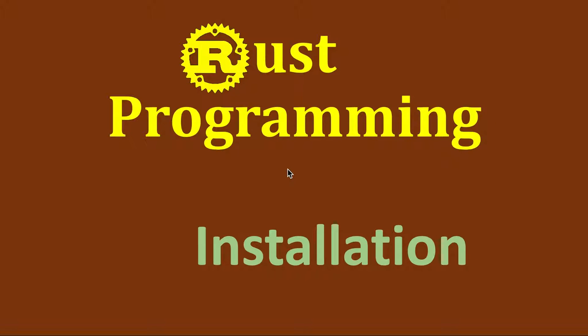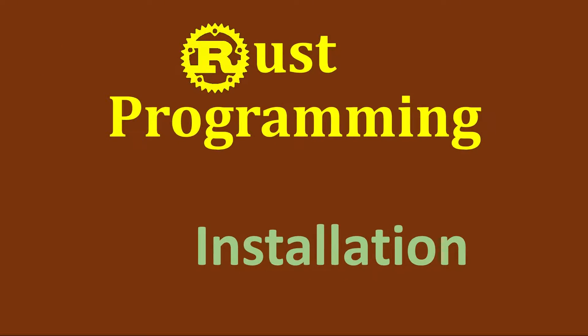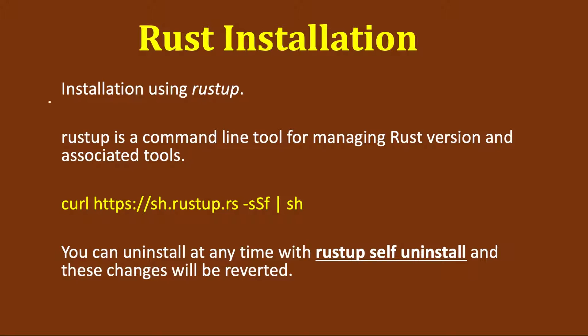Welcome to Rust Programming. The first step towards learning Rust Programming is the installation of the Rust Programming language. So let's begin.